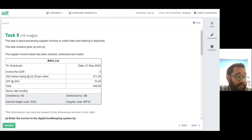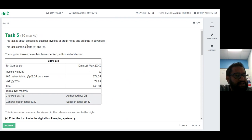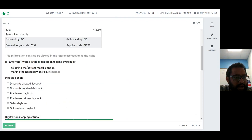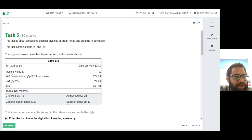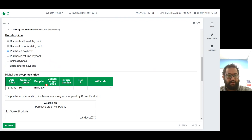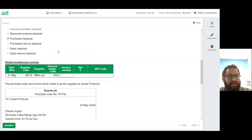Task 5 is about processing supplier invoices and credit notes and entering them in the day books — it contains parts A and B. Bifra Limited has an invoice; it's net monthly. This is a supplier invoice, so it goes into my purchase day book. The supplier code is BIF32 — make sure to use the right case. The ledger account code is 5032.